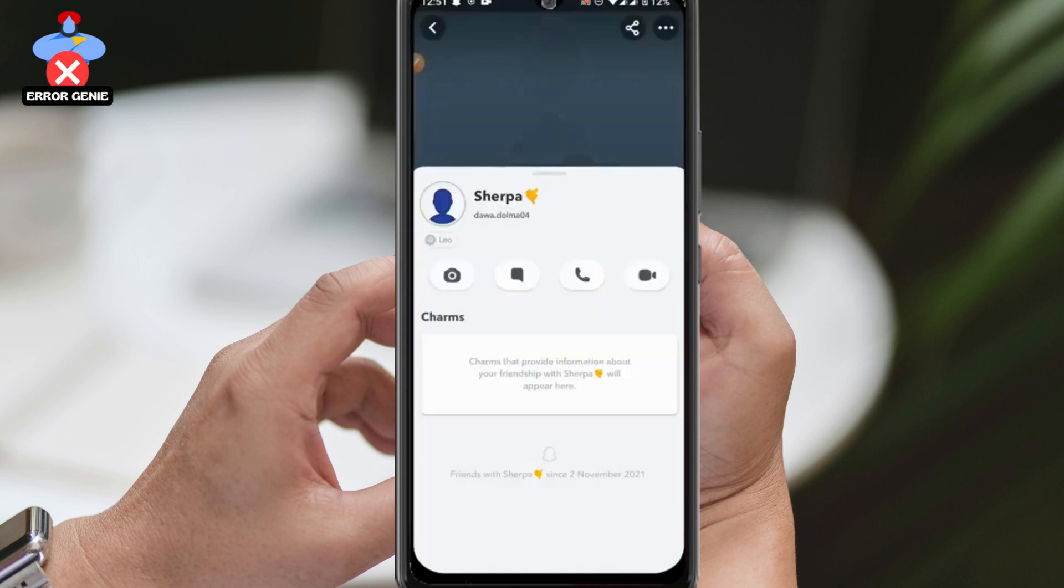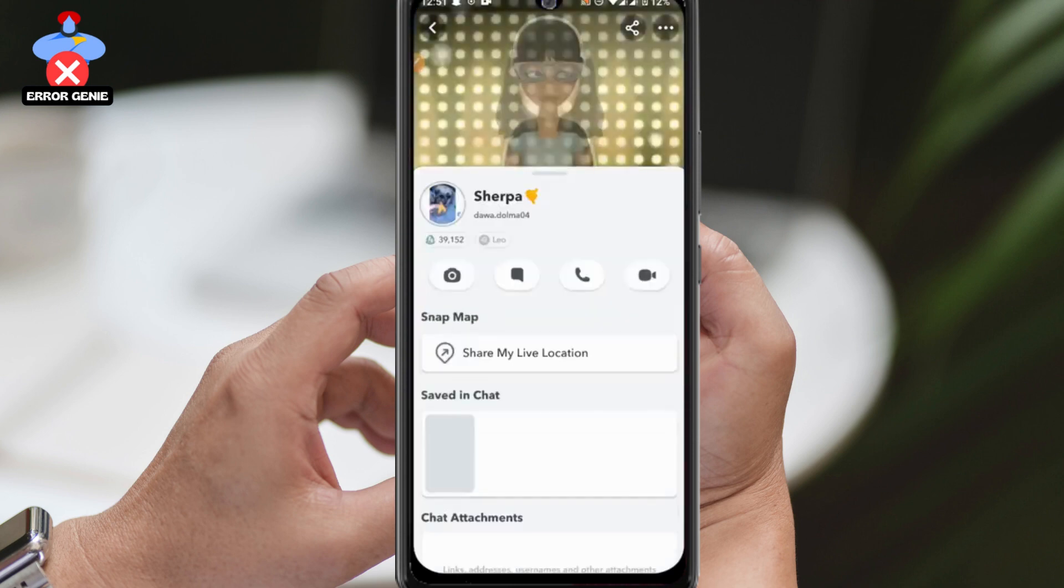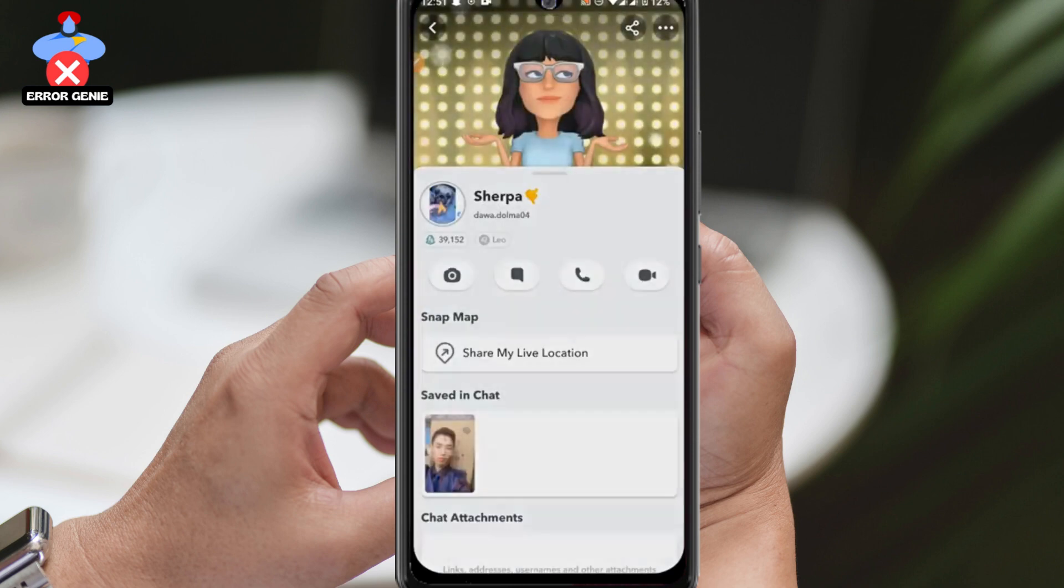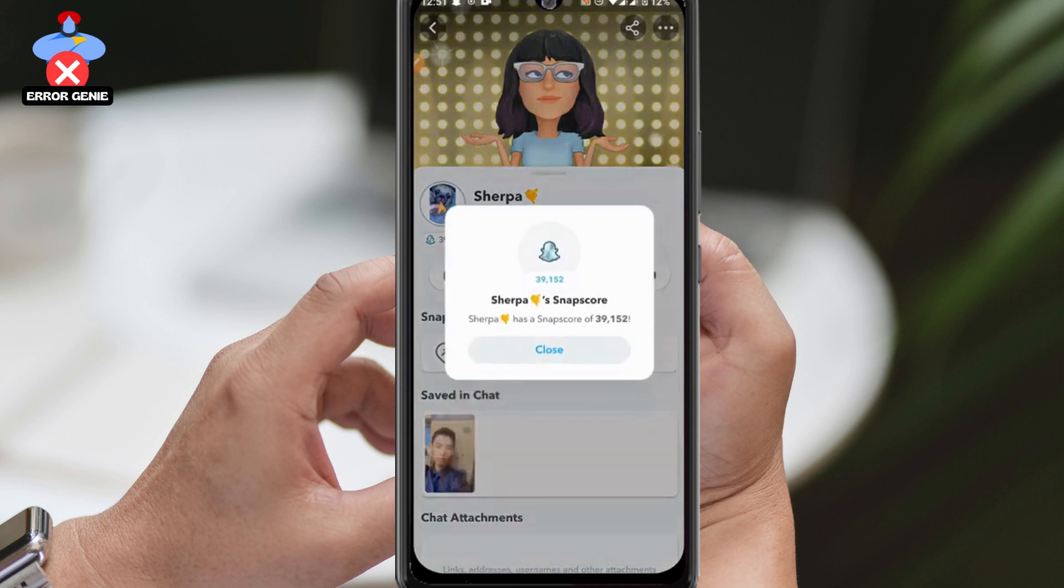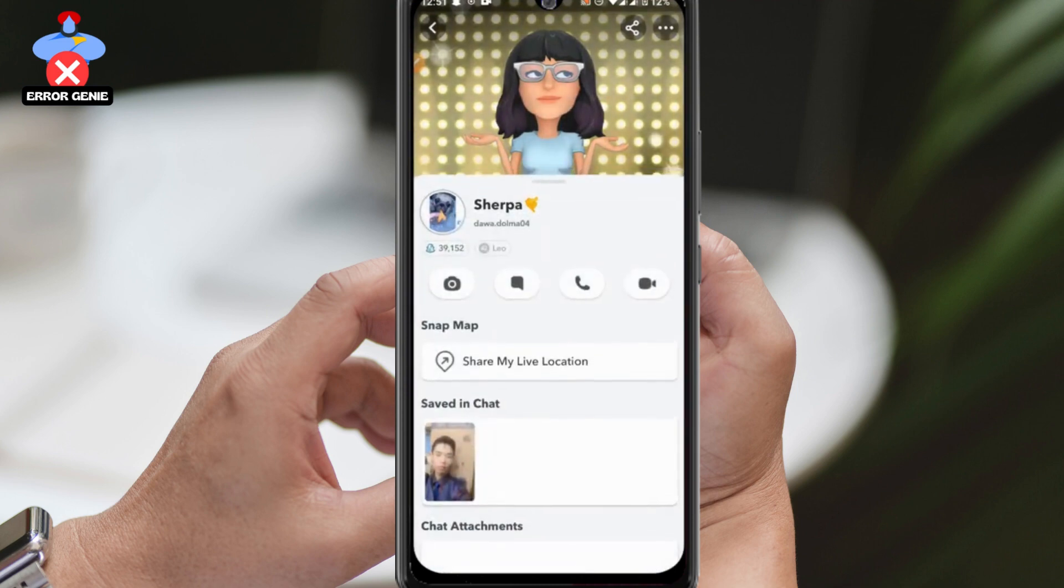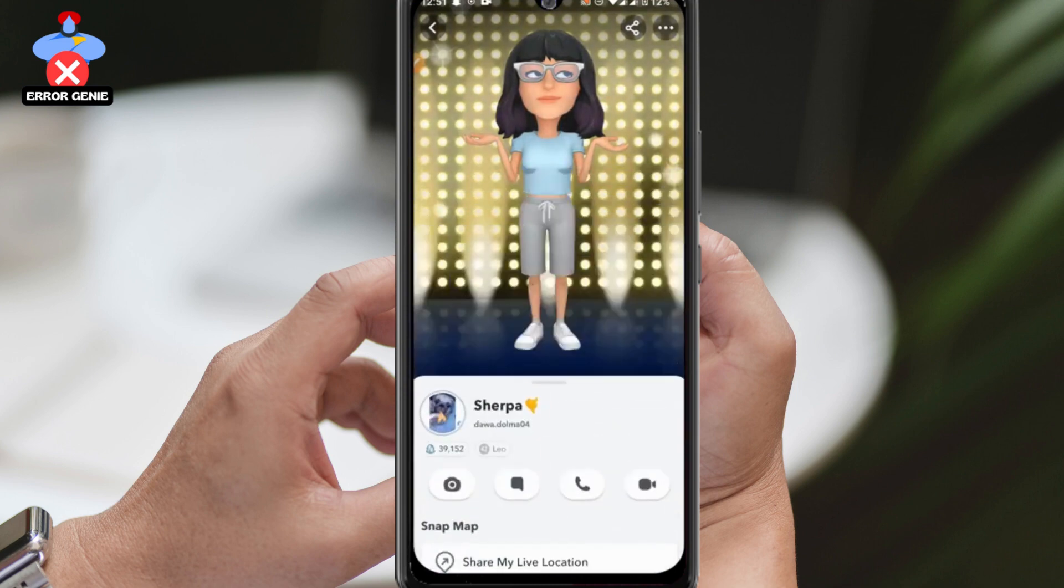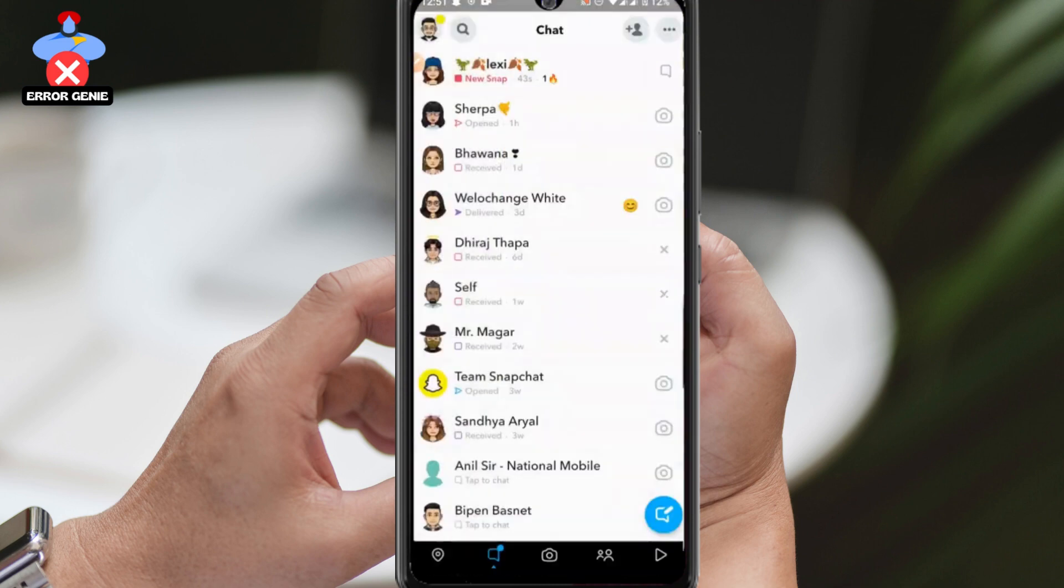What you can do is view the snap score of other people's profiles. For example, if you tap on anybody's profile, you can see their snap score and the things you have shared with that person.